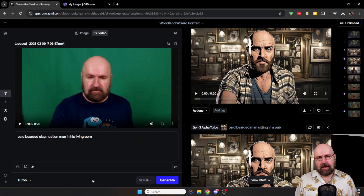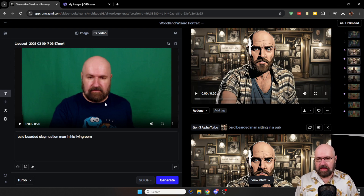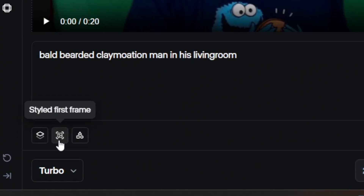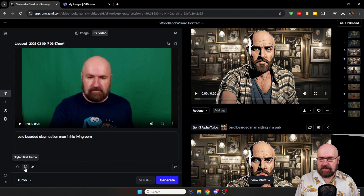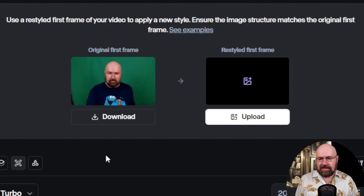Now let's have a look at how to actually create this on Runway. First of all, you go to the Runway page and you go to the video creation page. There you upload your video. The next step is that down here you have the Style First Frame button — you need to click on this. What this will give you is the first frame of your video.